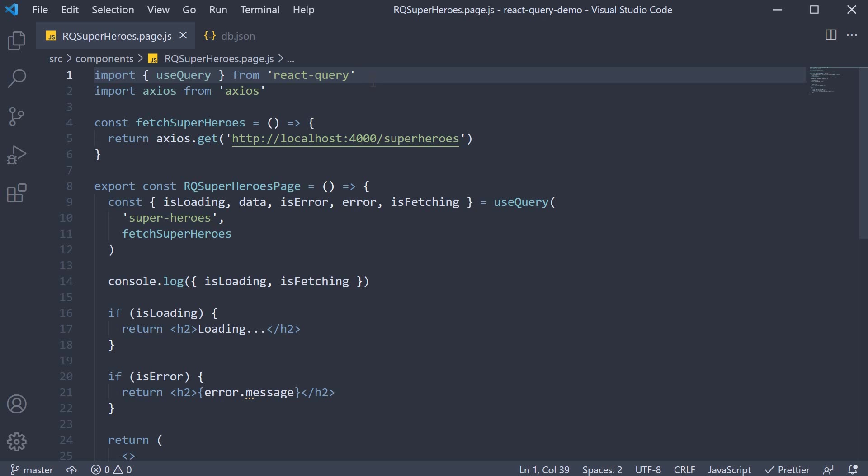This ensures the UI will always be in sync with the remote data irrespective of configurations like refetch on mount or refetch on window focus, which is dependent on user interaction.